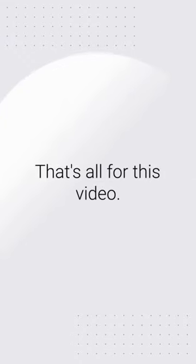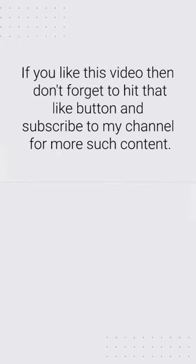That's all for this video. If you like this video then don't forget to hit that like button and subscribe to my channel for more such content.